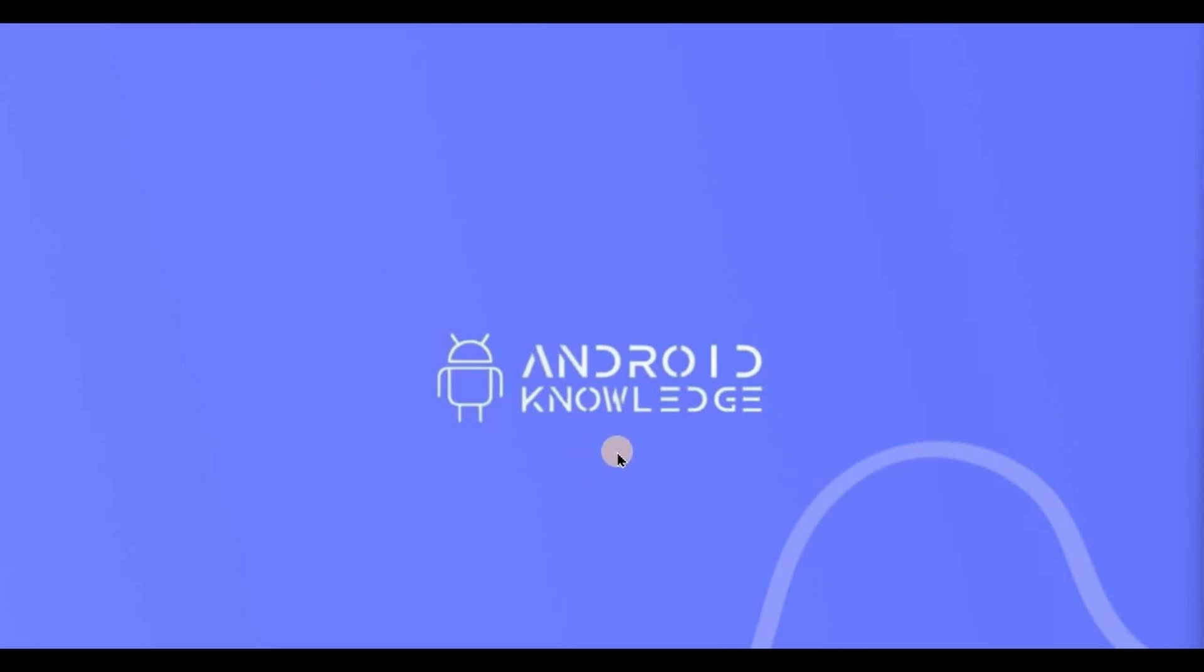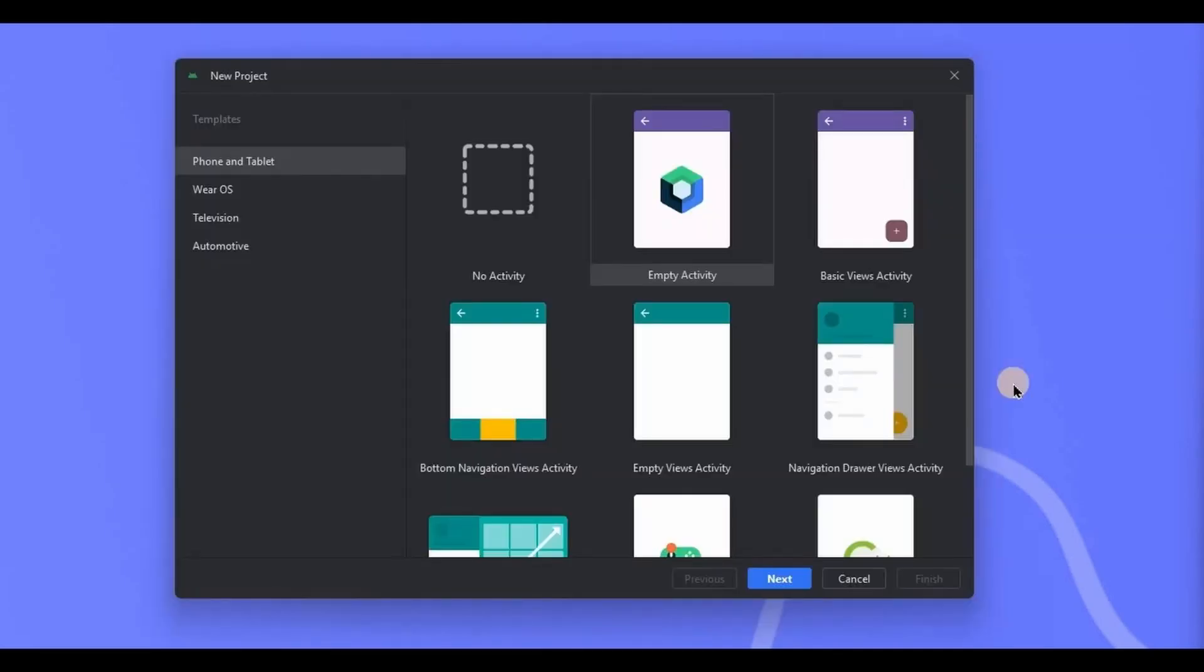If your basics are clear, then you will be able to create any kind of UI using Jetpack Compose. Now open Android Studio, create a new project and choose Empty Activity, that is obviously a Jetpack Compose activity.